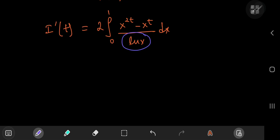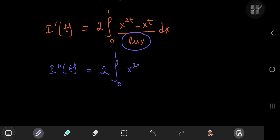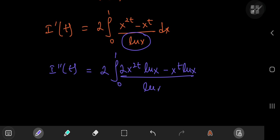We still have this pesky natural log of x term in the denominator. We can get rid of that by differentiating again with respect to t. We get 2 times the integral from 0 to 1 of x to the 2 times t times the natural log of x — using the chain rule, we have this factor of 2 — minus x to the t times the natural log of x, divided by the natural log of x, dx.